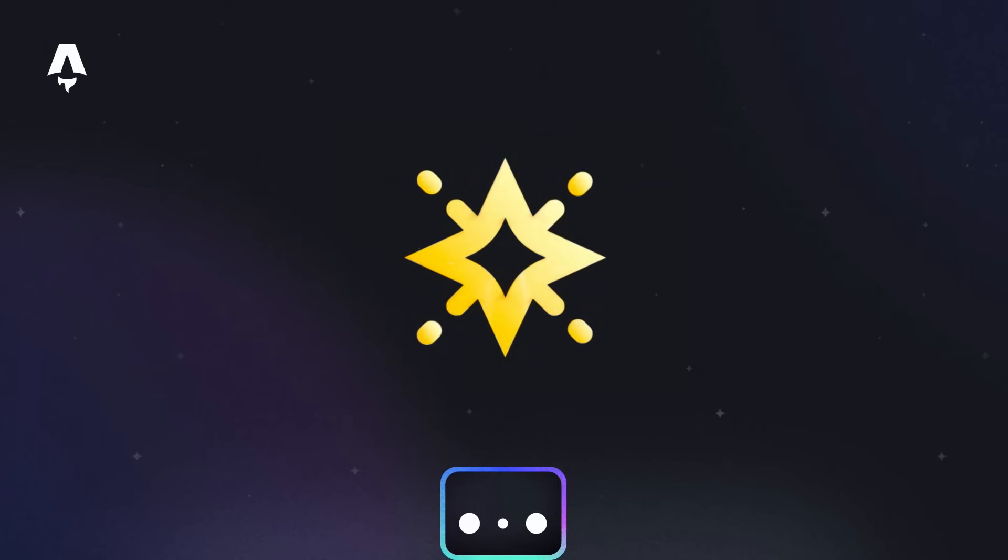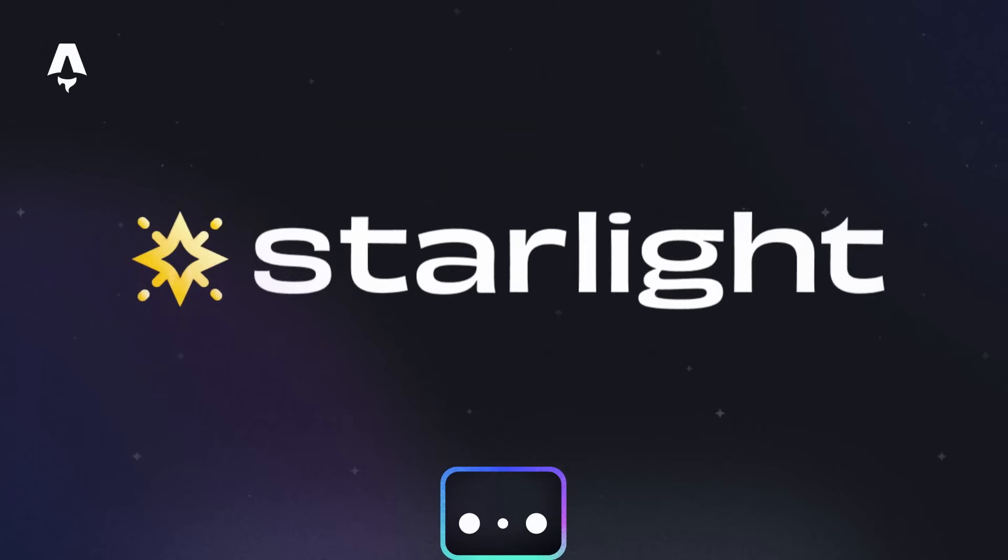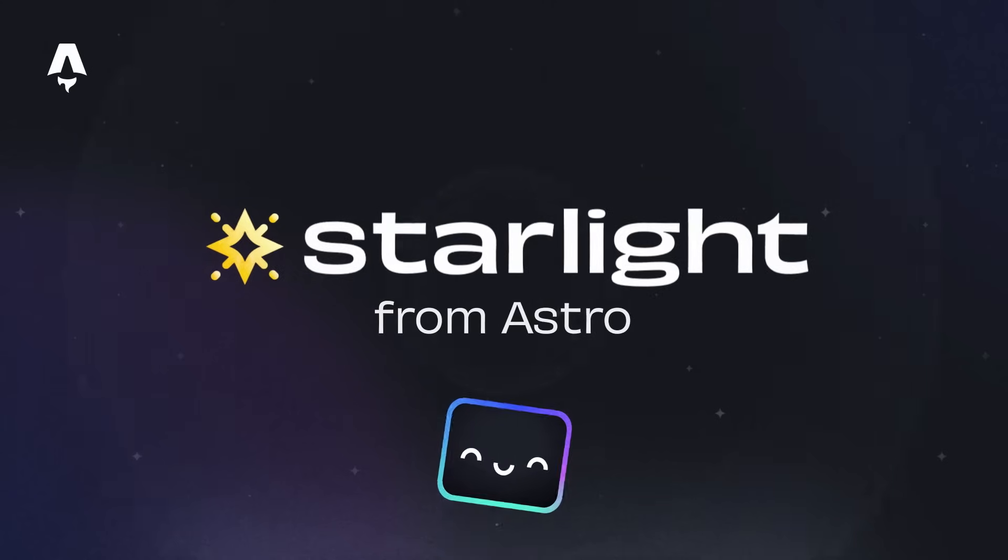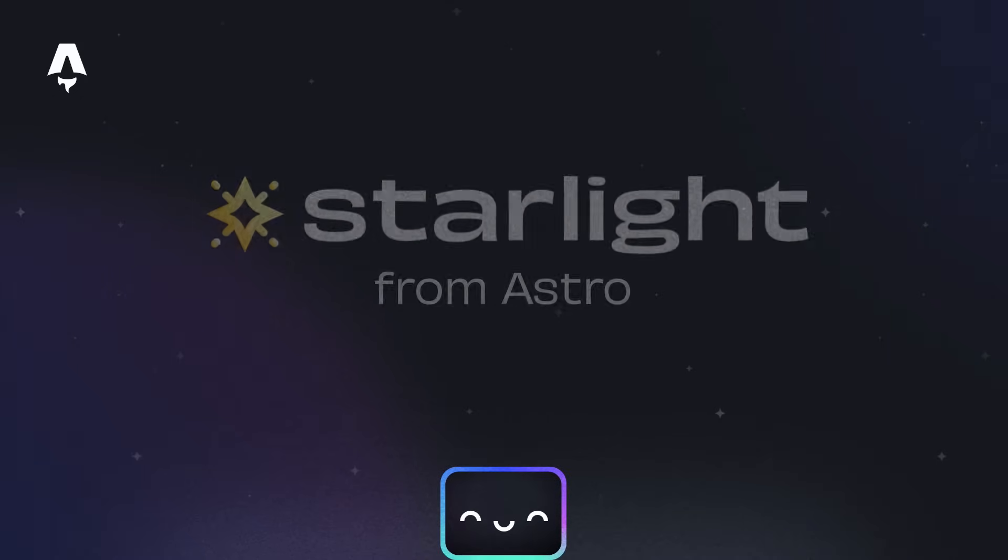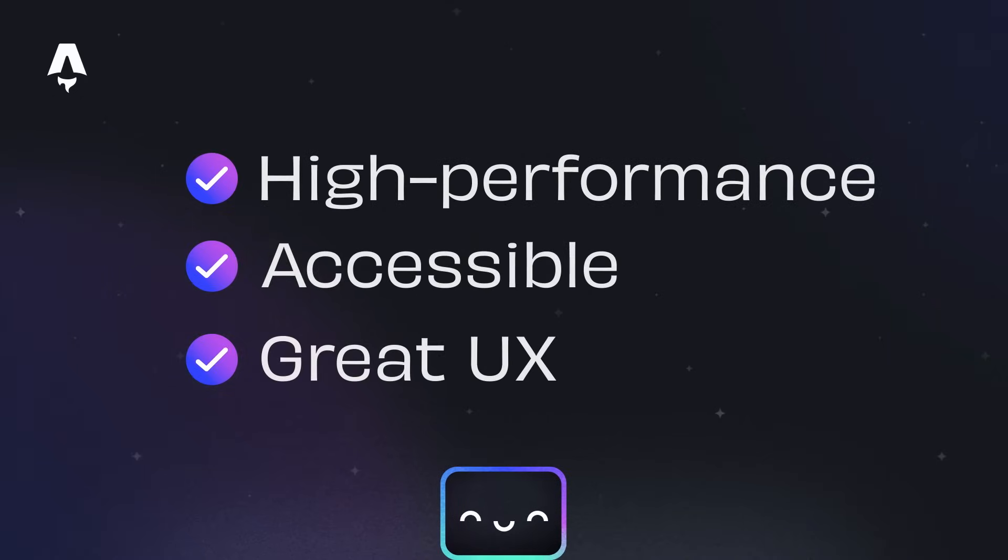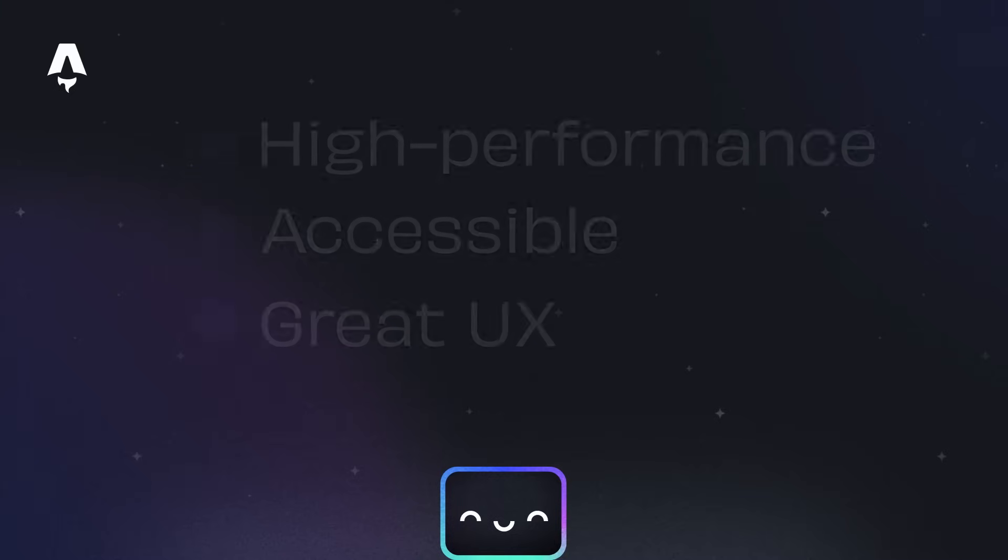Hi. We're excited to share Starlight today, a documentation theme and website builder from the team at Astro. It takes time to make a high-performance, accessible website that your users find easy to navigate. But Starlight aims to make that easy for you.